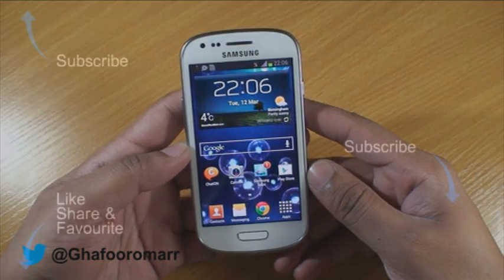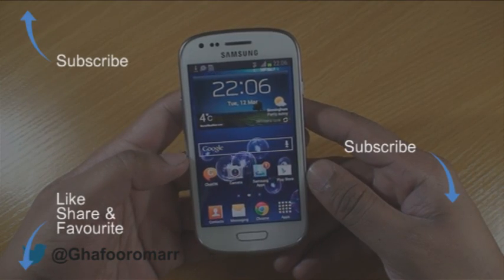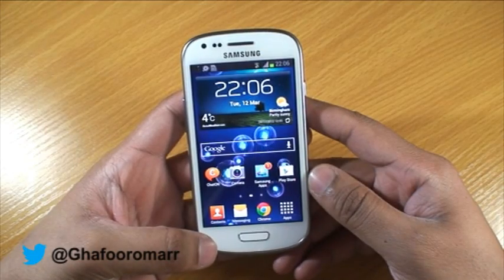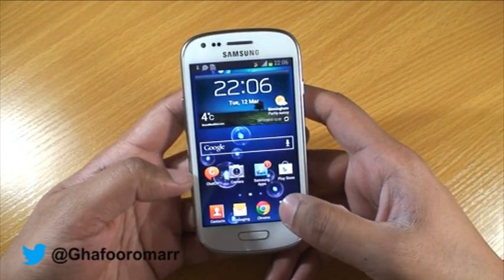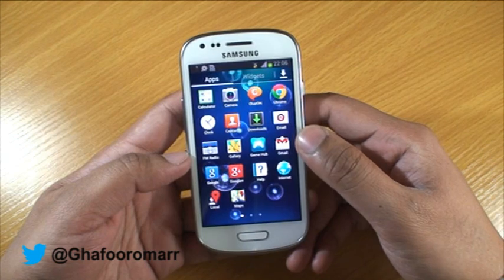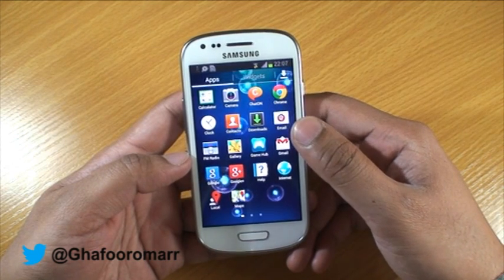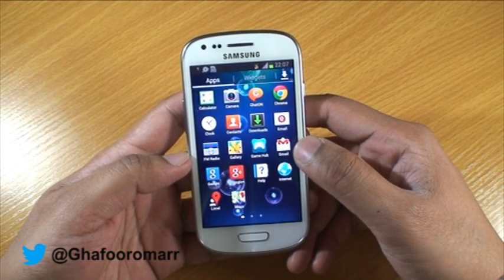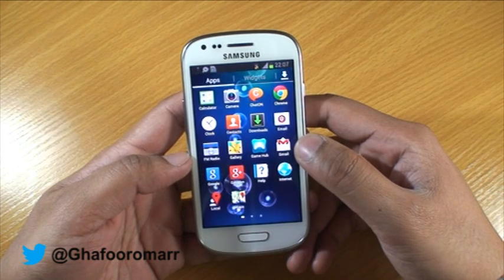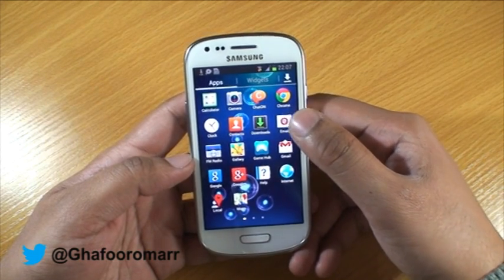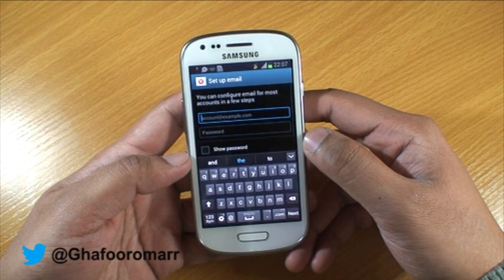This video is about how to set up email on your Samsung Galaxy S3 Mini. The first thing you need to do is go into your apps and find the email app. You'll have Gmail and you'll have Email. With Gmail you can only hook up Google mail and mailboxes, and with Email you can pretty much hook up everything else, so we're going to do Email.